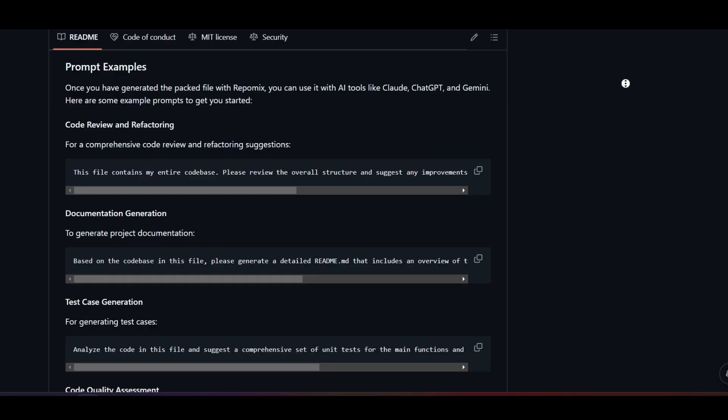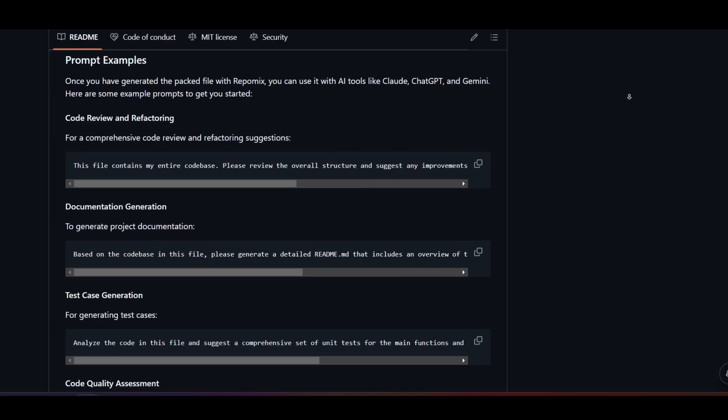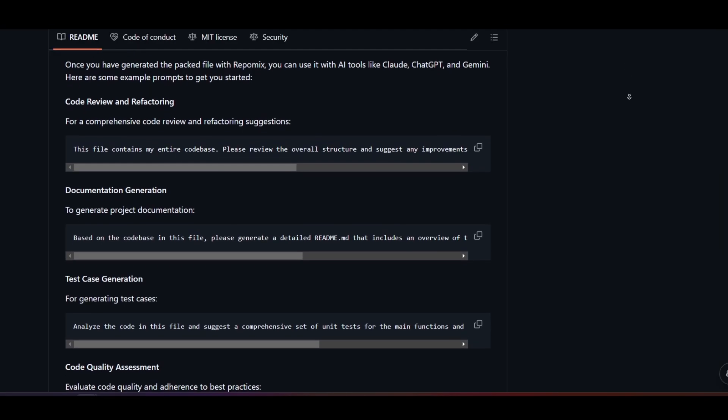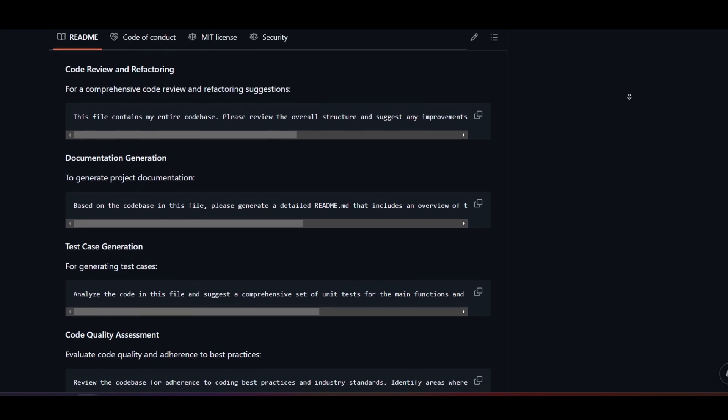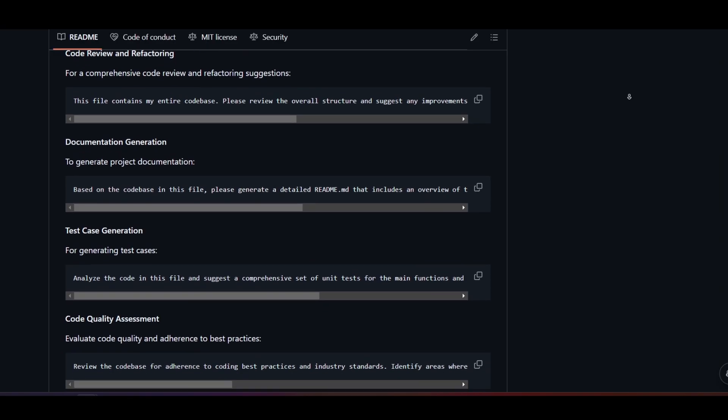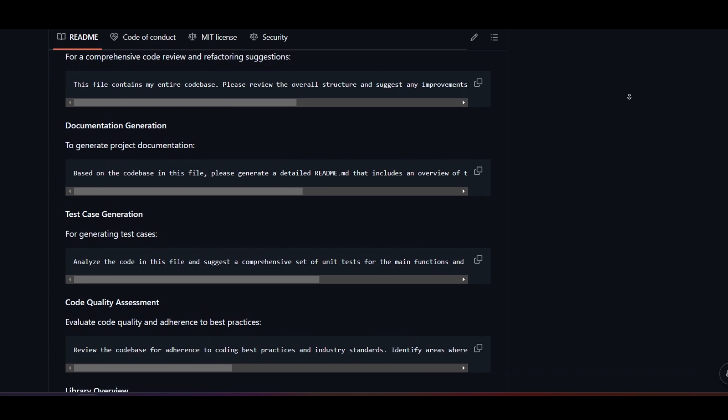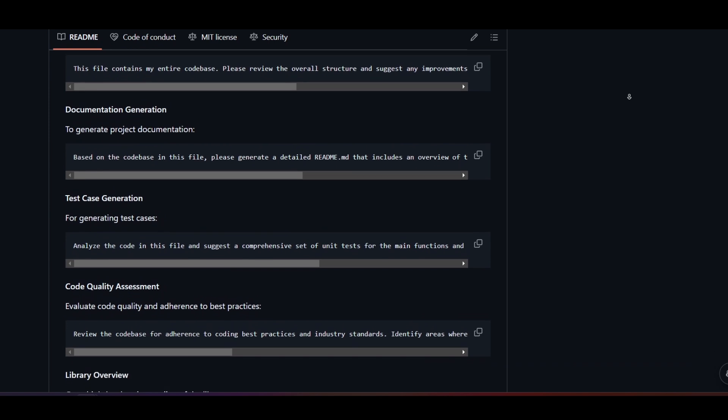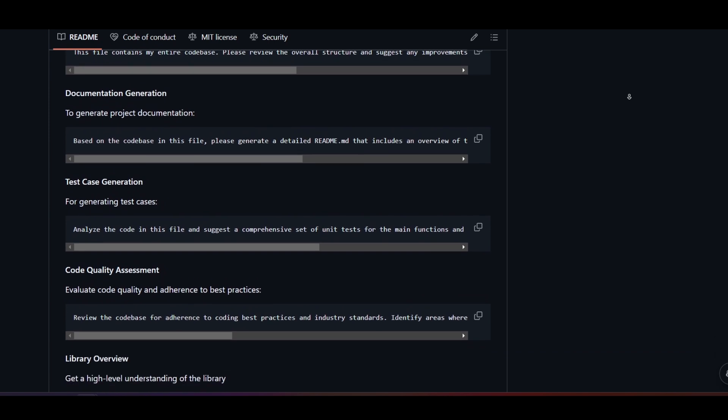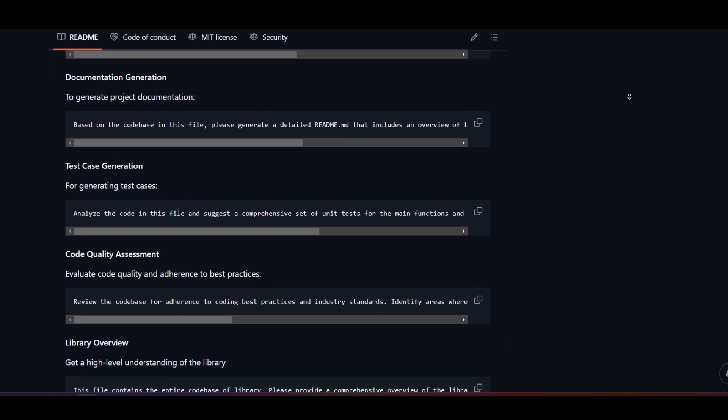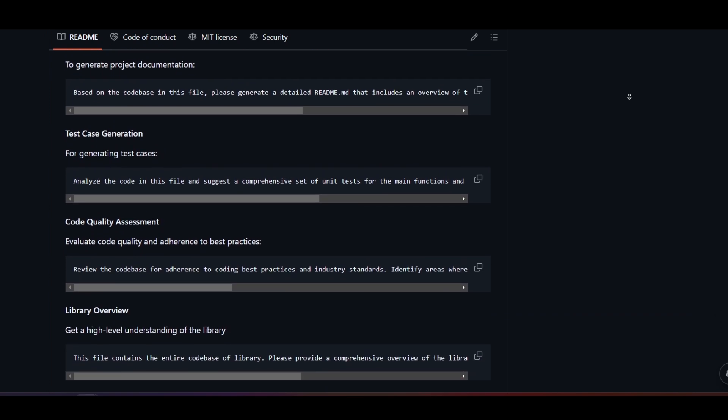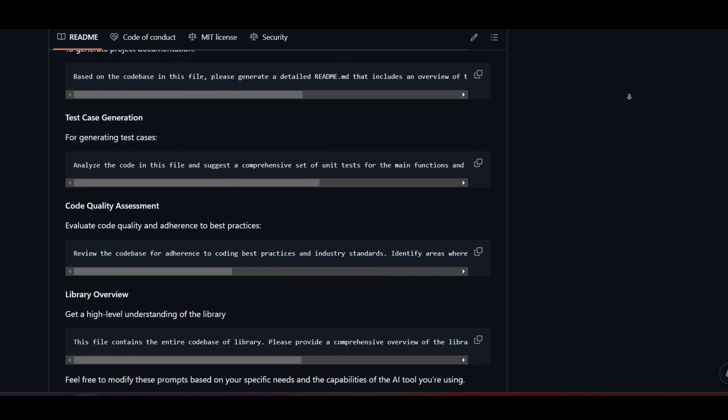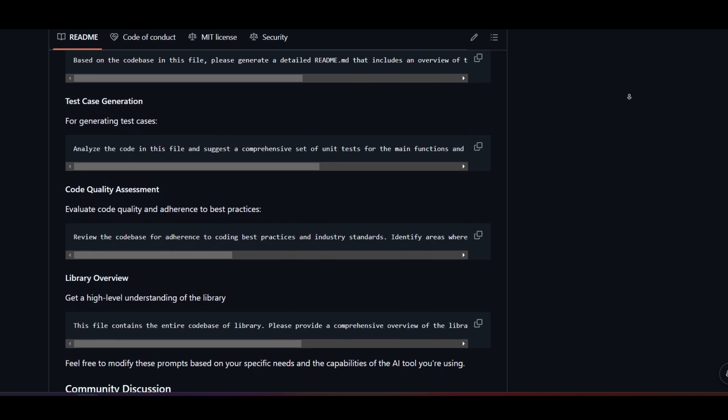The Repomix repository also contains some useful AI prompts for enhancing code quality, debugging, or writing documentation, so be sure to check that out. But this time, I'm going to simply ask it some basic questions to see if we can get a relevant answer.